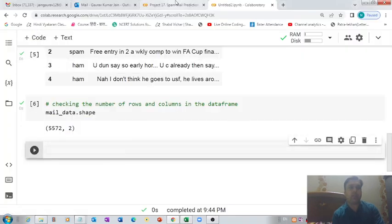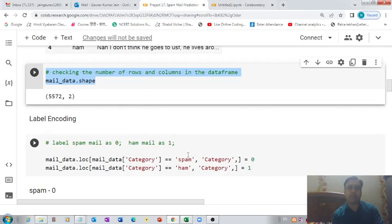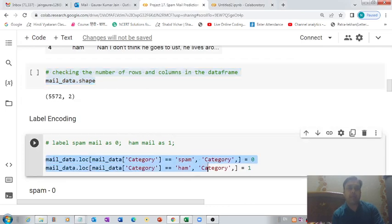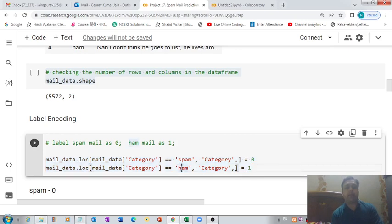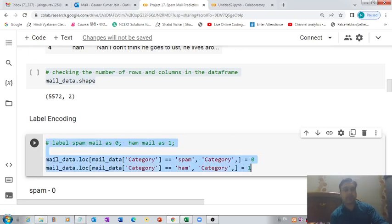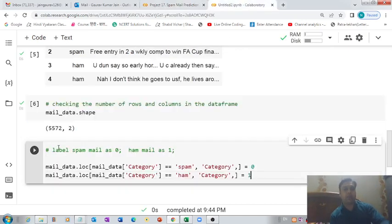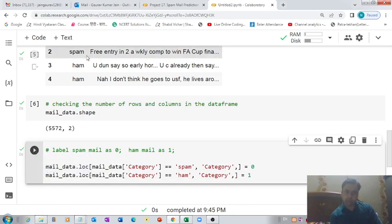Now it's time to replace the category names with numbers. For spam we will use zero and for ham we will use one. If it's from an authentic source the mail is classified as ham, represented by one, and for spam mails we'll use zero. That's how we convert the text-based categories into numeric categories.